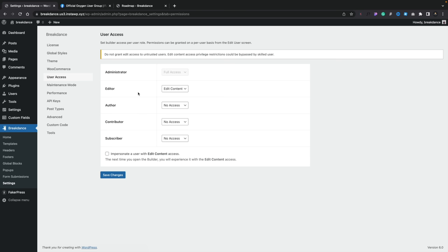If you use anything like Elementor, Bricks or even Oxygen, this is all going to be very familiar. You've also got the ability to impersonate a user with edit content access, which is quite useful if you want to check the access levels without having to worry about setting up another account if you're an administrator.